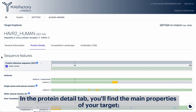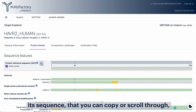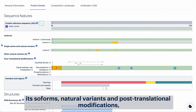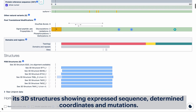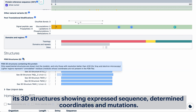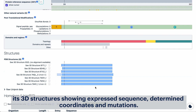In the protein detail tab you'll find the main properties of your target: its sequence that you can copy or scroll through, its isoforms, natural variants and post-translational modifications, and its 3D structures showing expressed sequence, determined coordinates, and mutations.